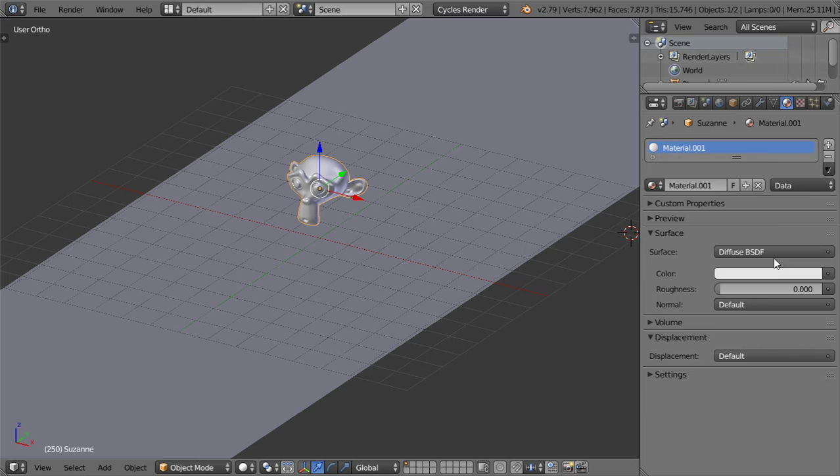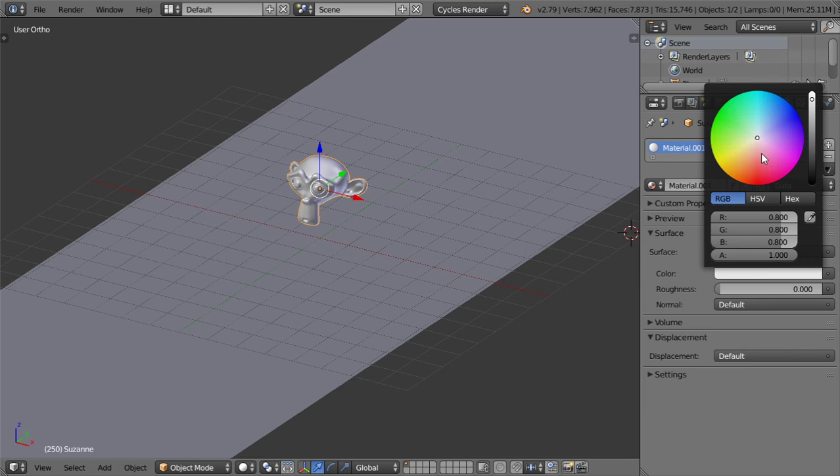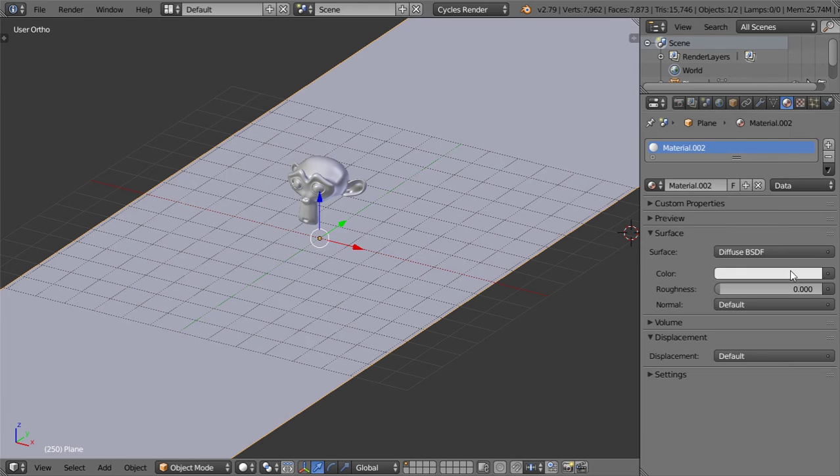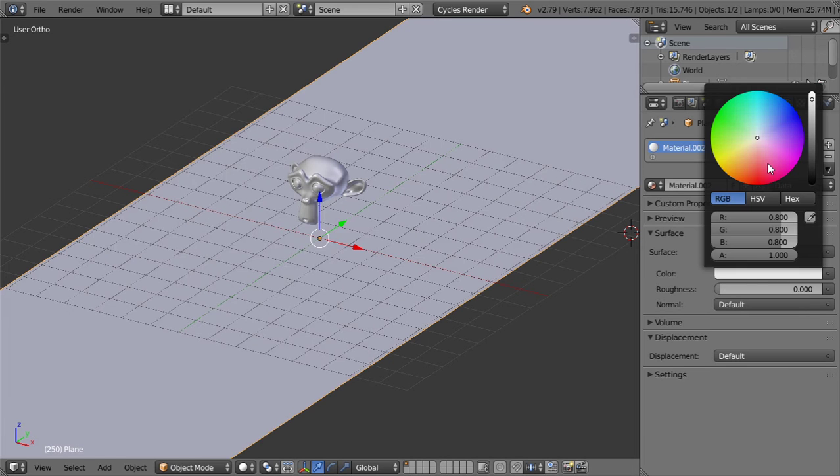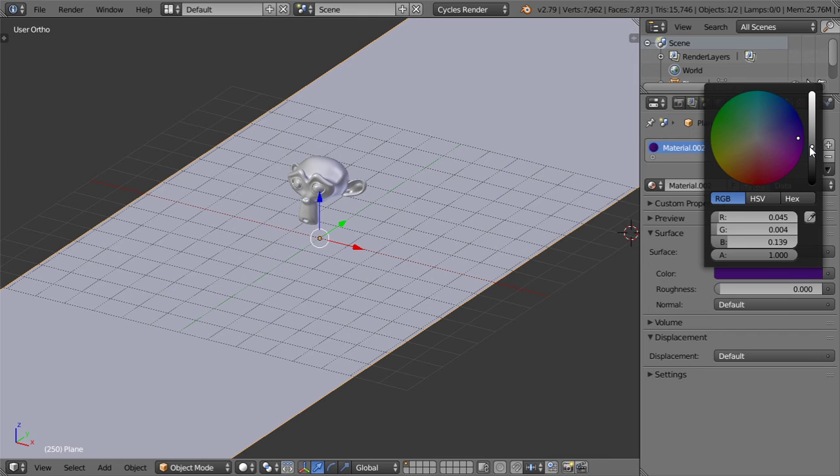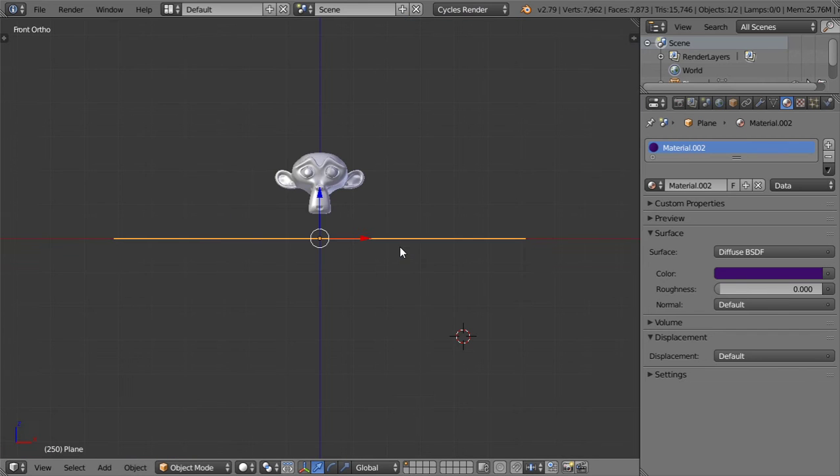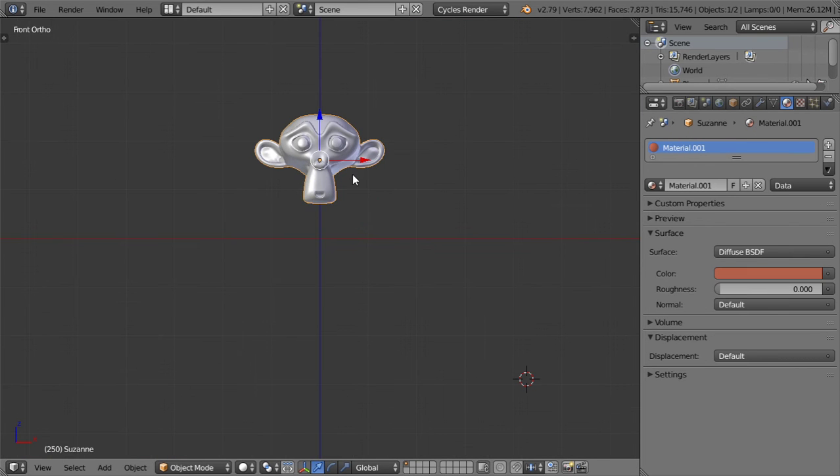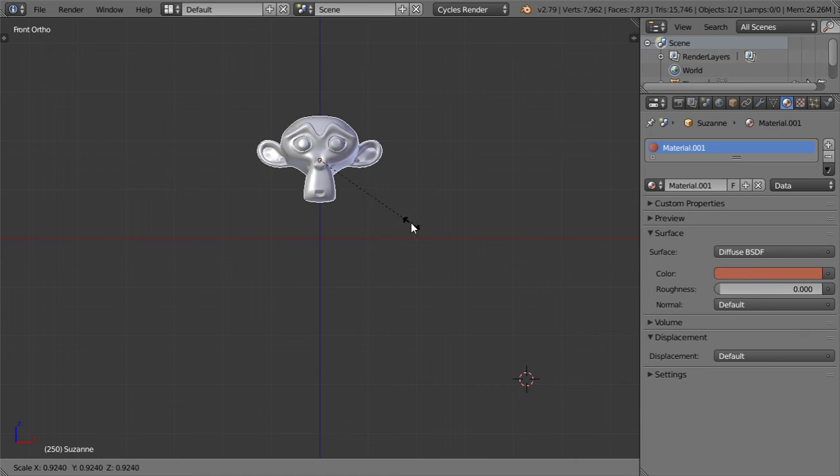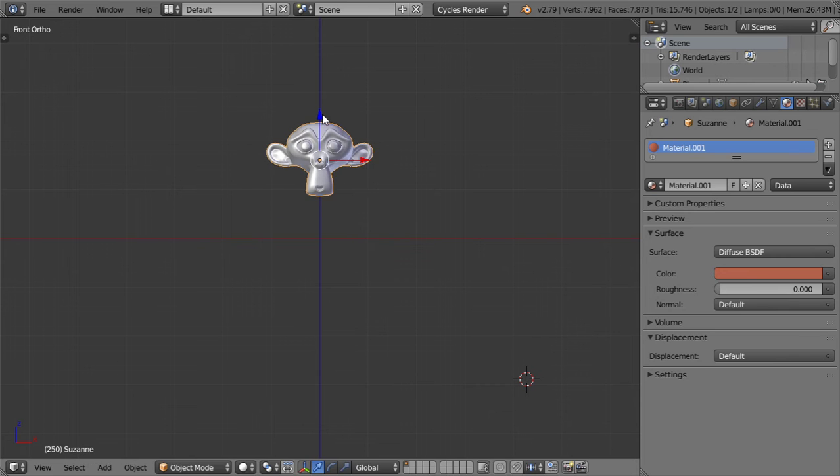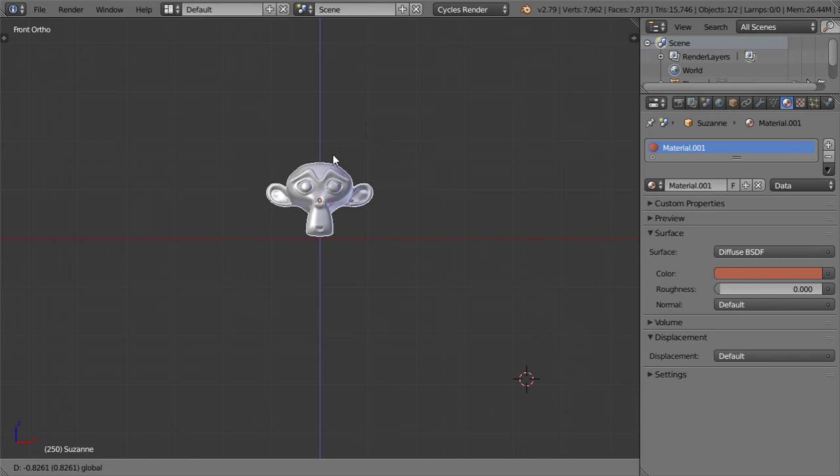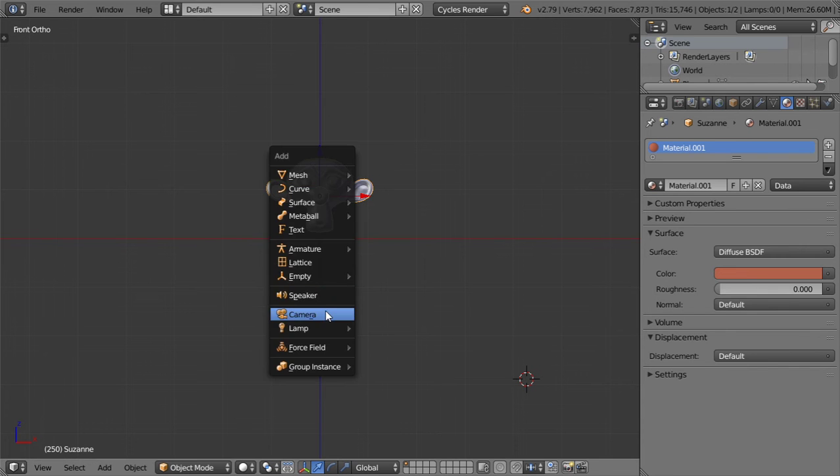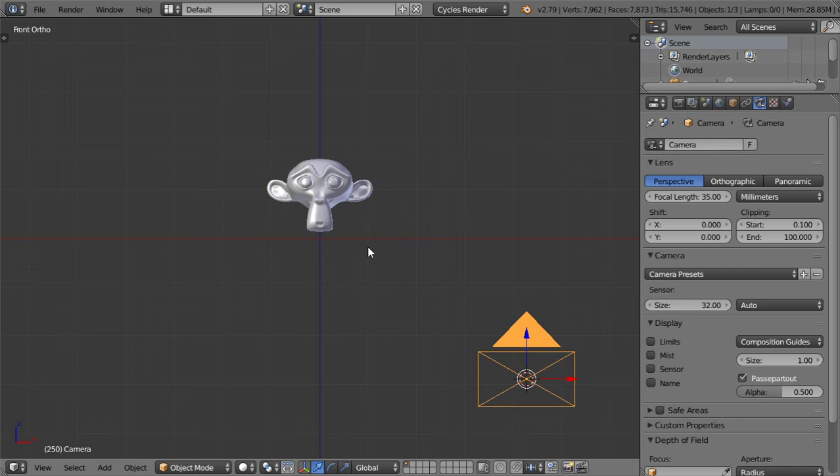We will apply some basic materials. So the monkey we will make a diffuse material for this one, and for the floor we can set a material such as this and we will scale it.